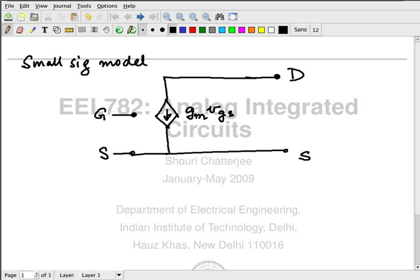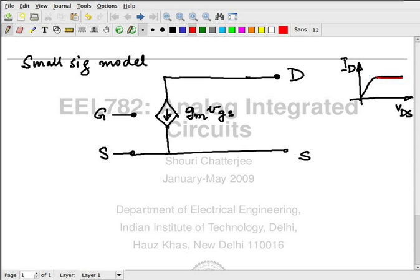The next feature is you add the slope on the ID-VDS line. This model assumes that the slope is zero, but it is not really zero. So you add the next element, which is a resistor between the drain and the source. We call it RDS.